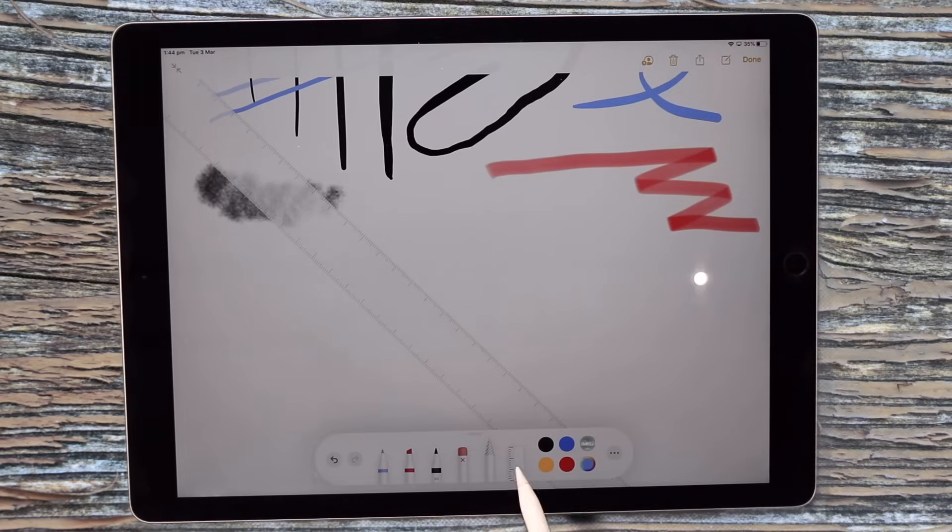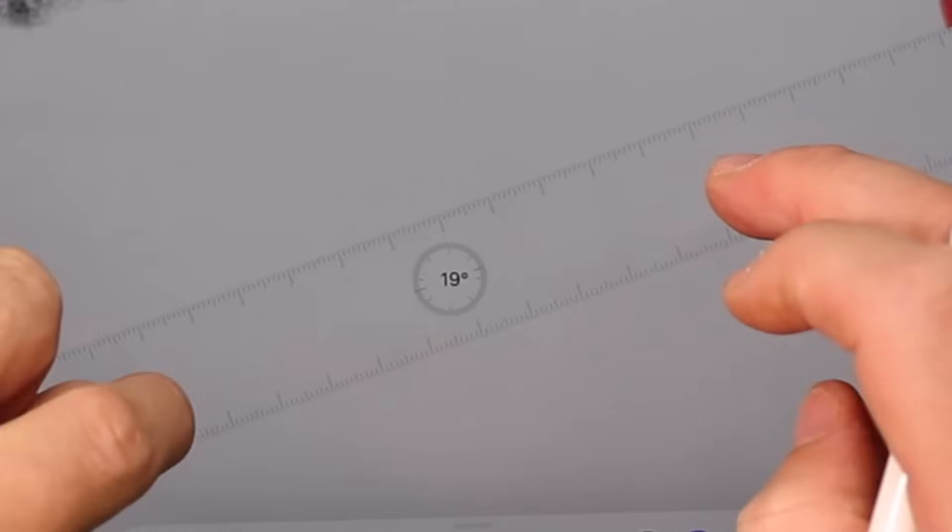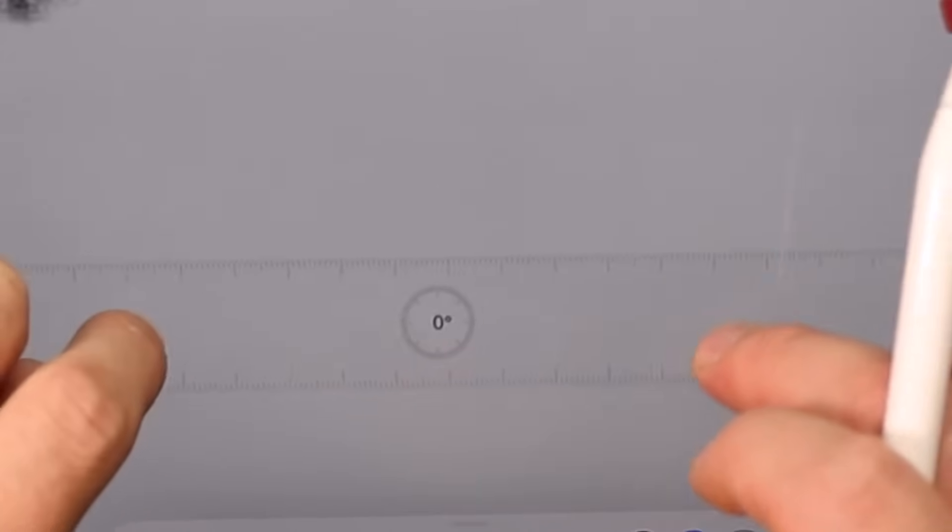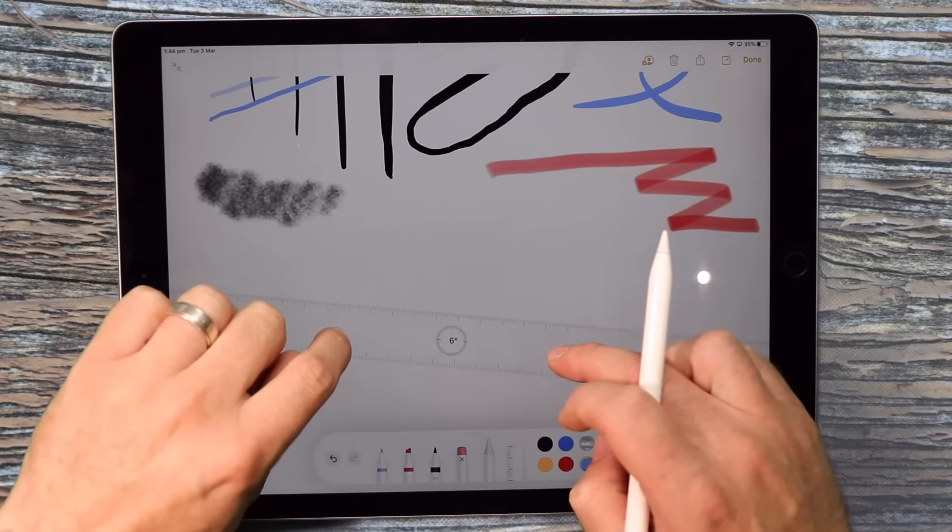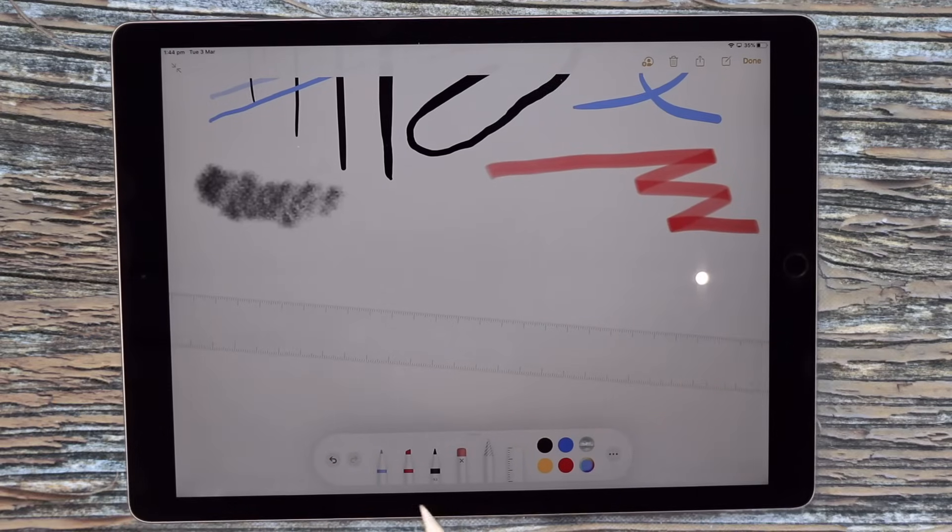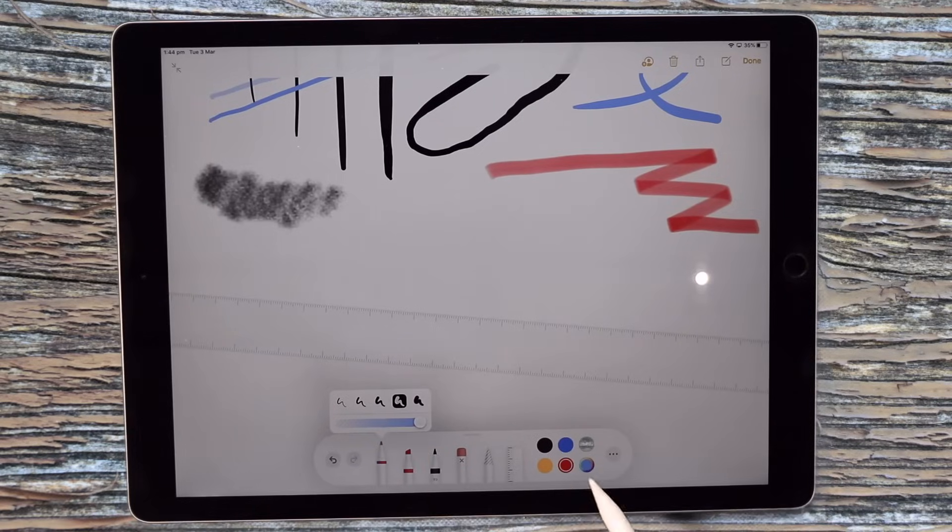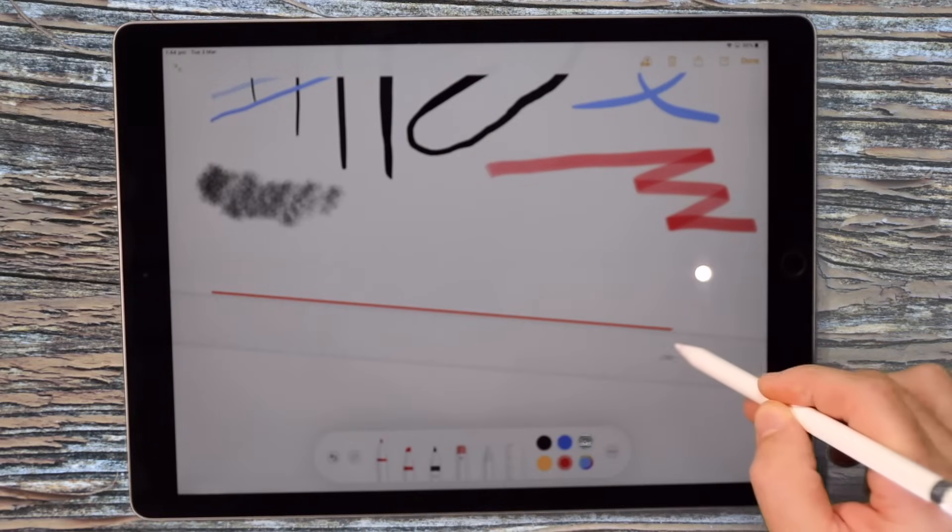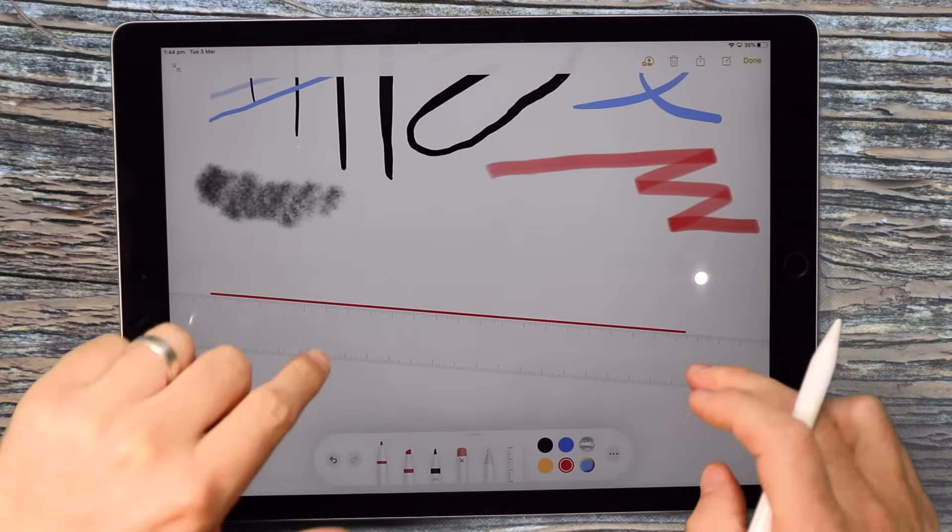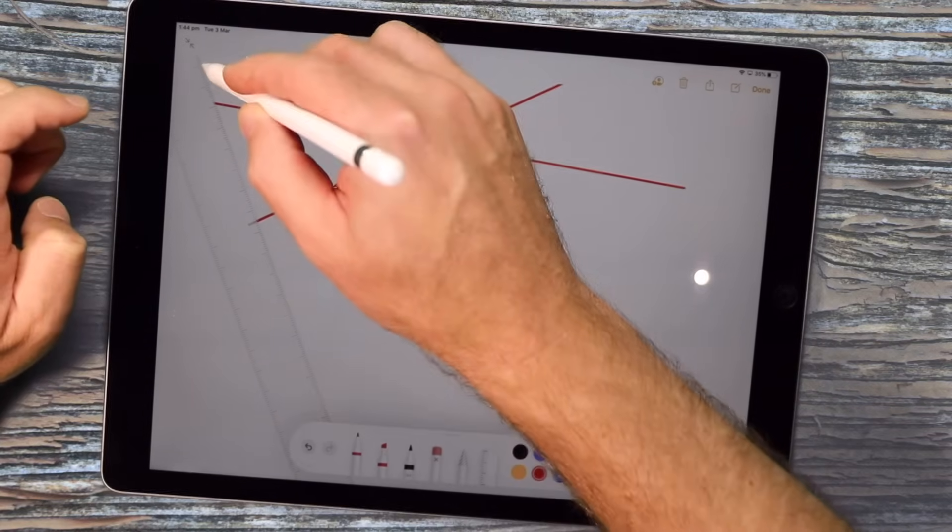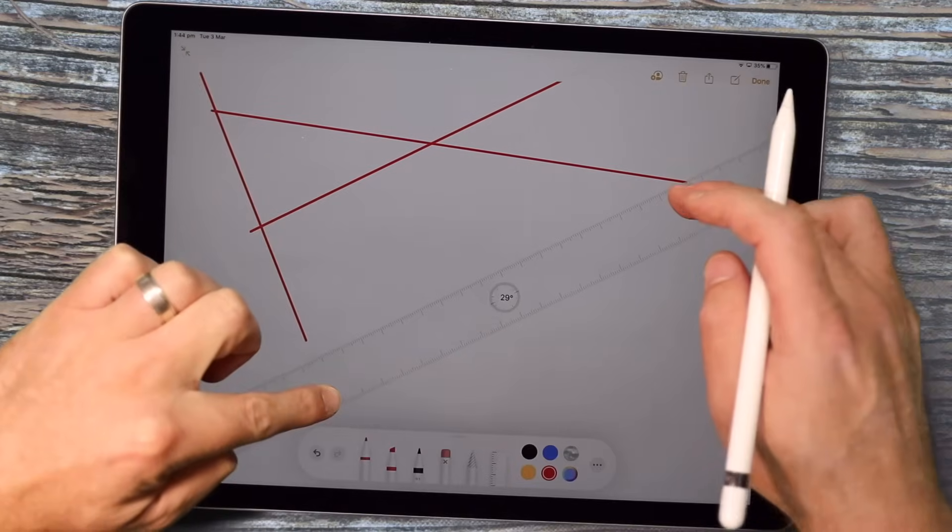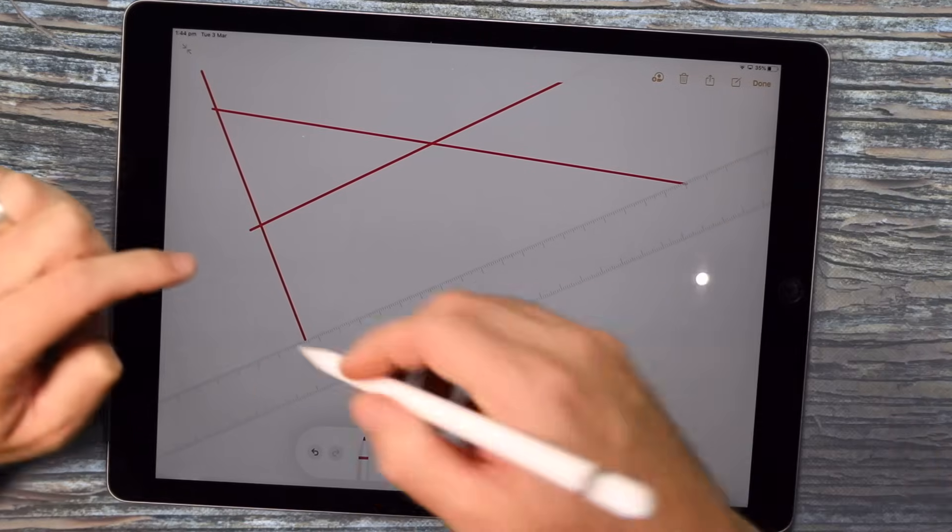You also have a ruler that you can manipulate with two fingers across your screen. And you can notice as I'm tilting it the degrees is shown in the middle of that ruler. But what's cool about using the ruler is I can use my pencil and draw straight lines along that ruler. So as you manipulate that, you then get perfect straight lines on your drawings, which I think is quite clever.